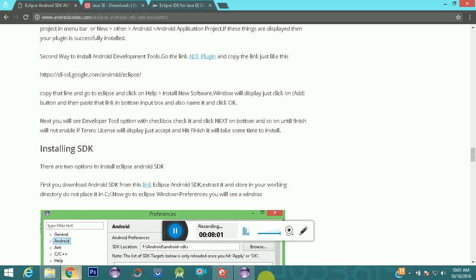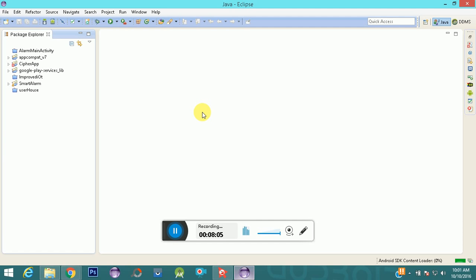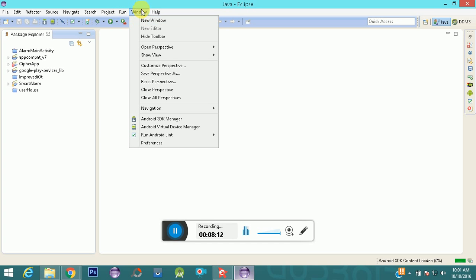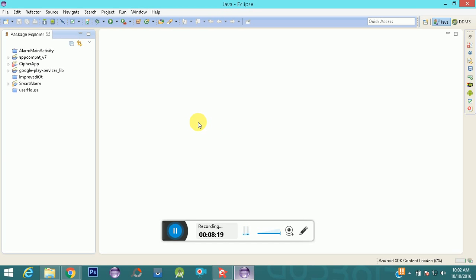We have successfully installed the ADT. The hint that your Android Development Tool is installed is that you can see new options in the Window menu — like Android SDK Manager and Android Virtual Device Manager. Next, you need to download the Android SDK Manager. You need it because when you develop any application, it needs the appropriate API to run on a particular platform — for example, if you're designing an app for Lollipop 5.1.